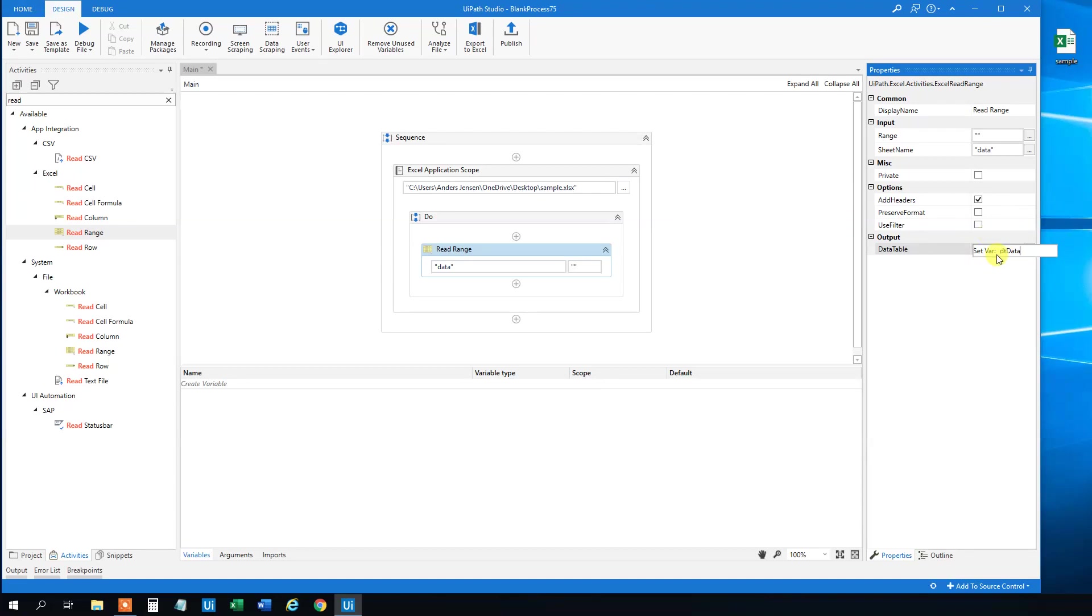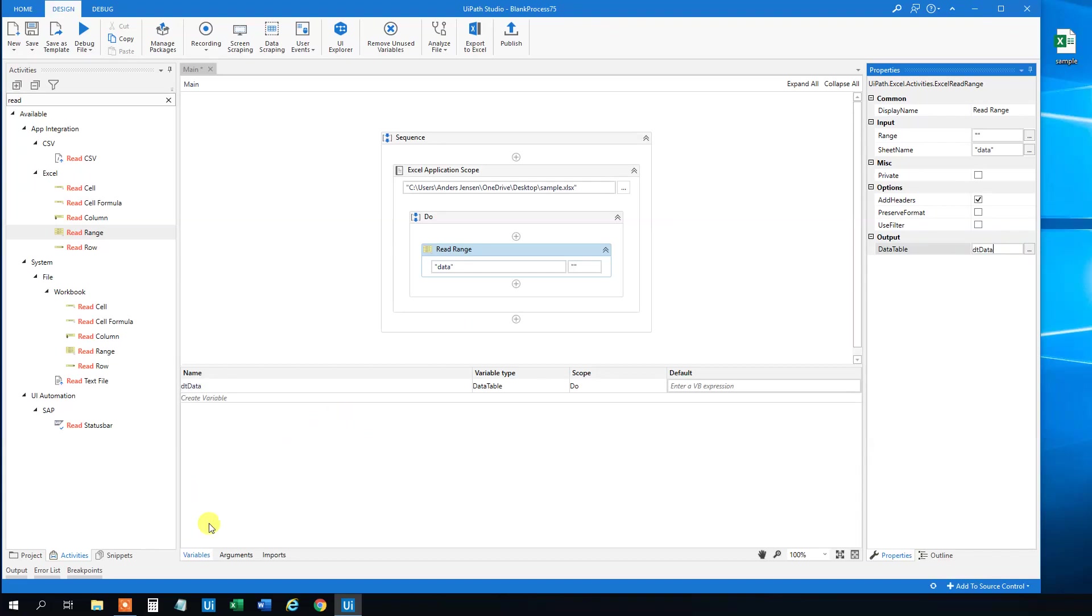Maybe you can call this whatever you want, just a variable name. I just like to name my variables like this.